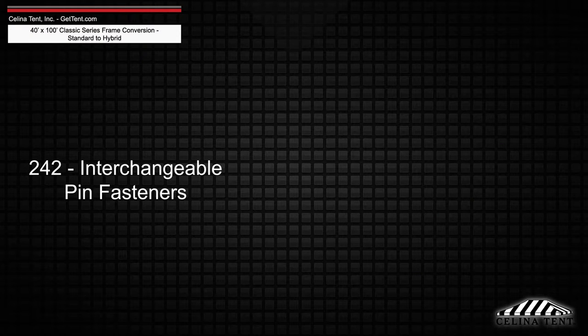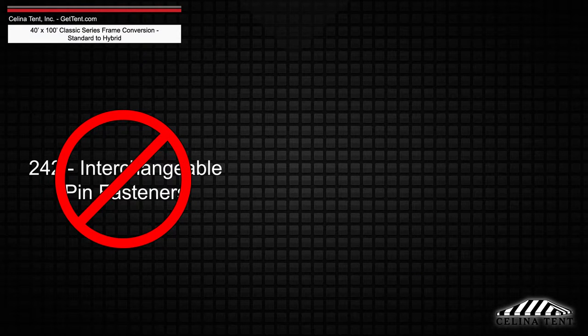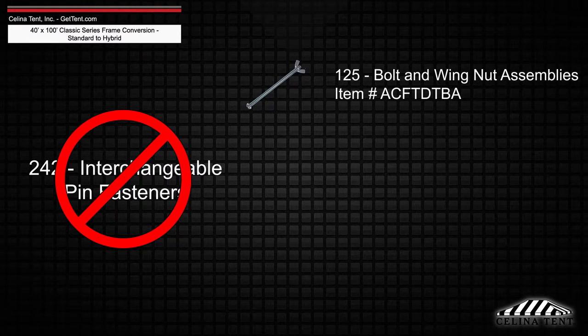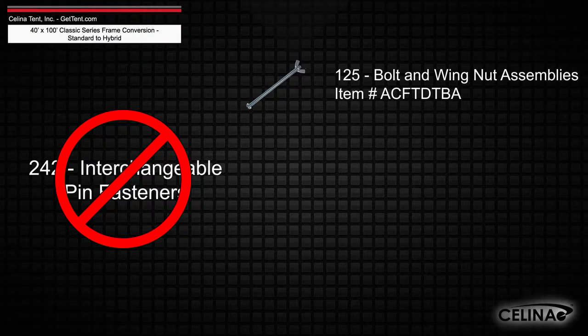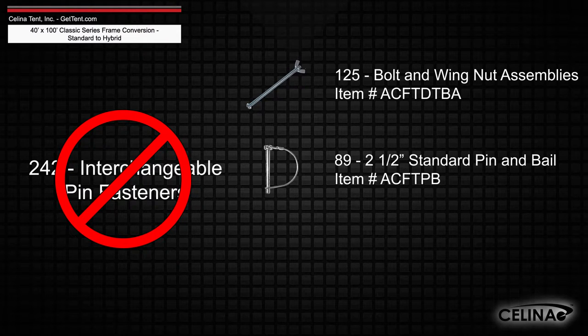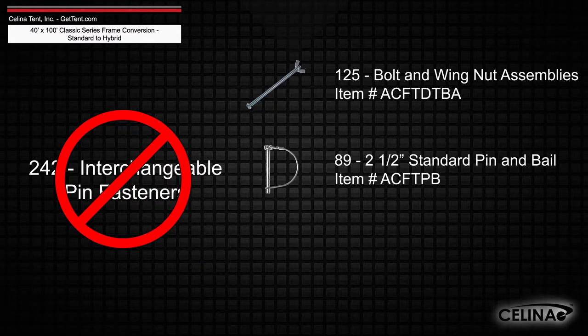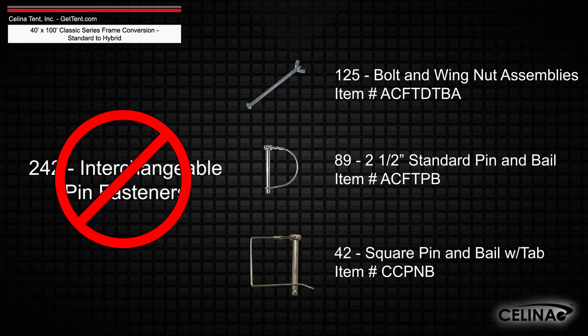Interchangeable pin fasteners will need to be replaced with 125 bolt and wing nut assemblies, 89 2.5 inch standard pin and bale, and 42 square pin and bale with tab.